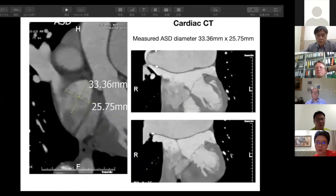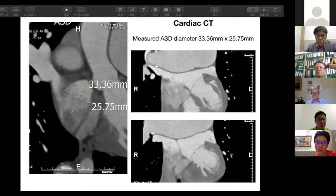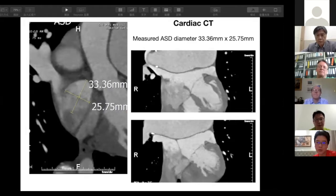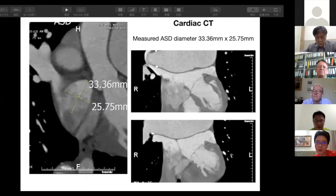We also performed CT imaging. Our radiologist performed detailed analysis and measured the diameter at approximately 33 by 25 millimeters. On CT we could also see the deviated membrane in the right lower part, which was almost riding on the pulmonary vein.